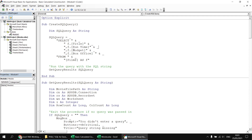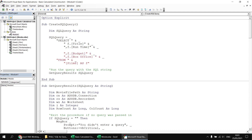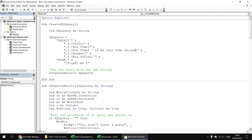To add that column between Runtime and Budget, insert a new line and write: ,f.Runtime * 60. The spaces around the operator aren't necessary but improve readability. Then close the double quotes and concatenate a continuation character. Adding an alias AS [RuntimeSeconds] gives it a proper column heading. Let's also divide Runtime by 60 using the forward slash to get a decimal result — AS [RuntimeHours].